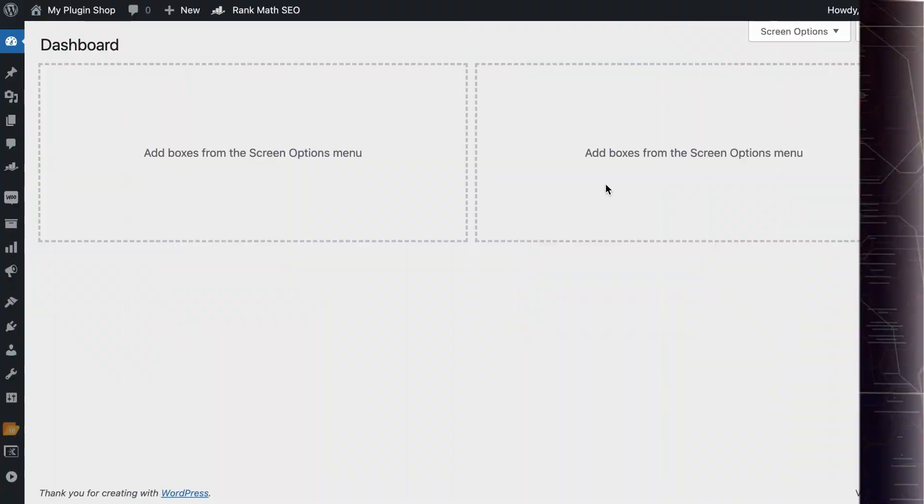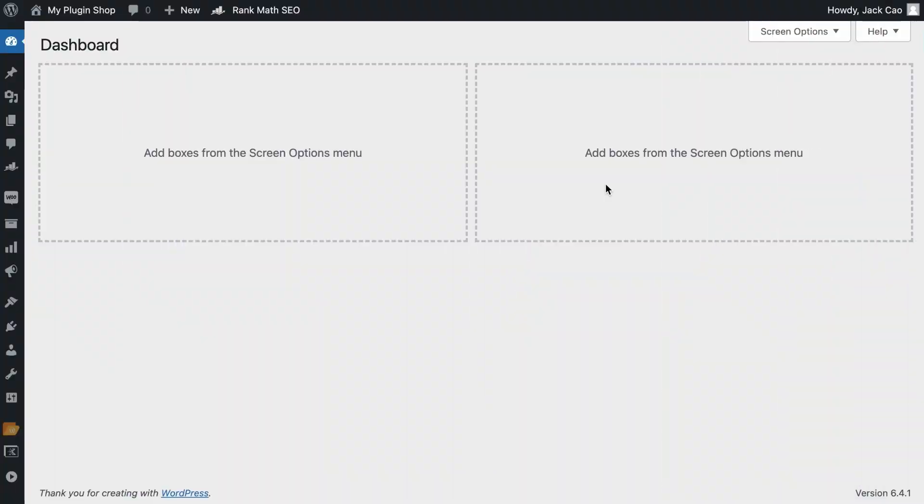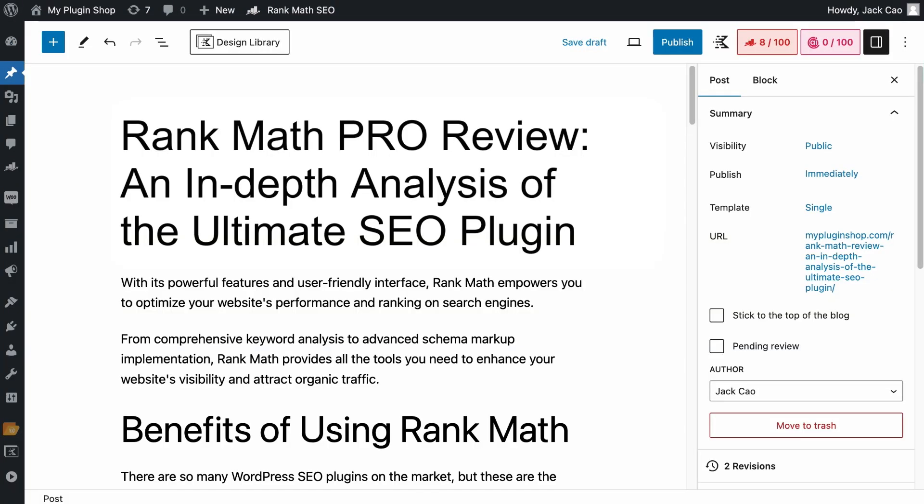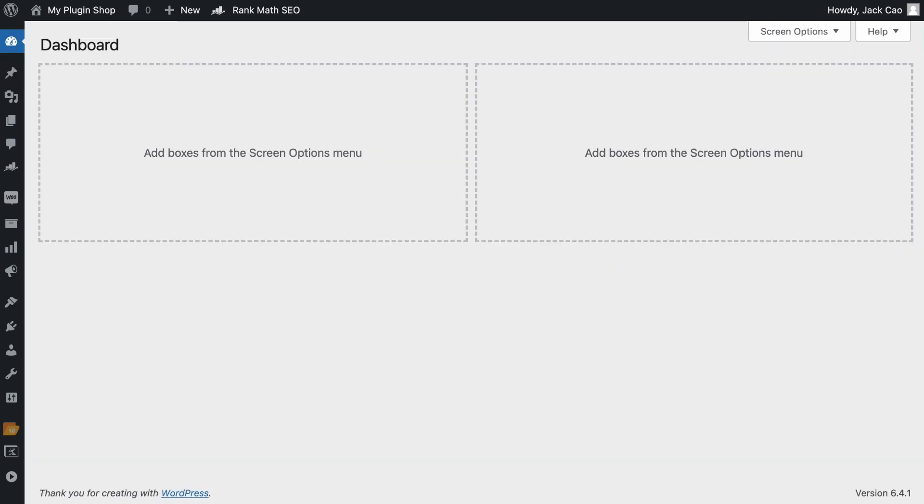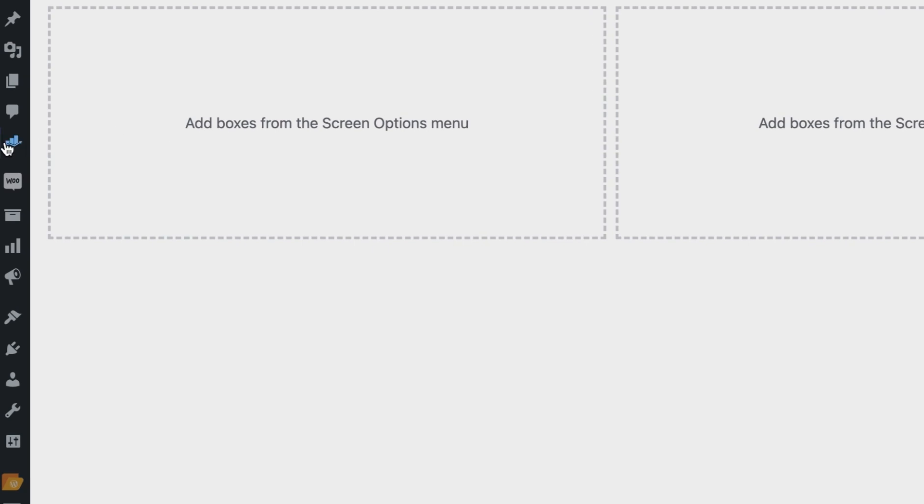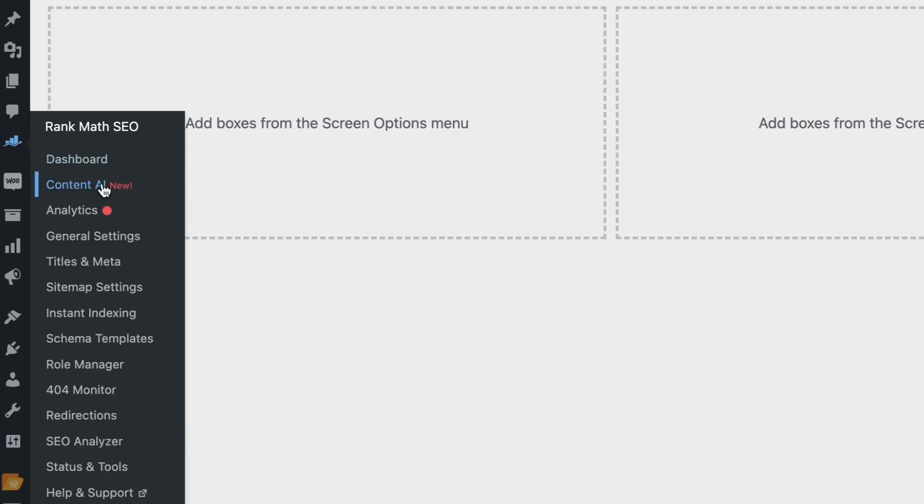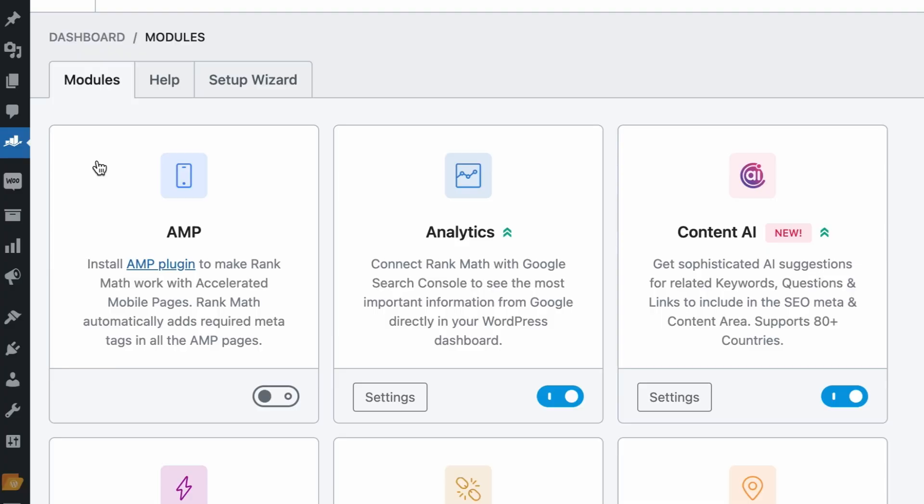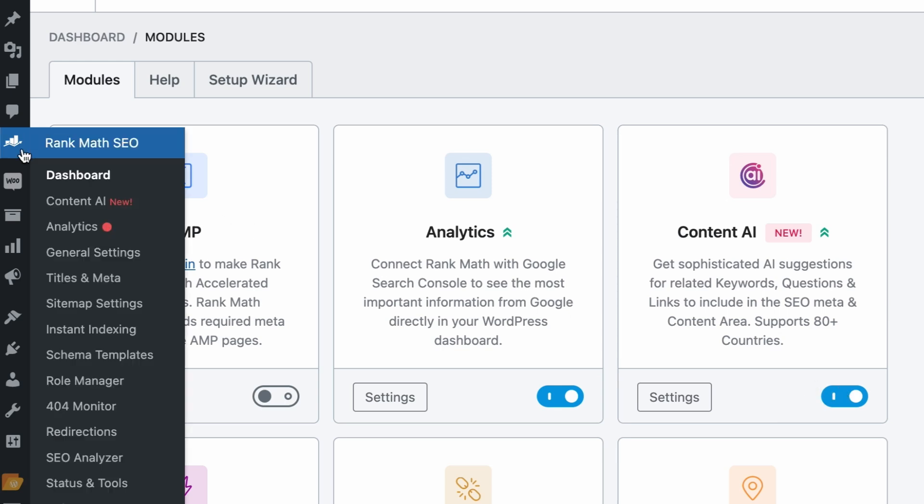RankBot works like ChatGPT where you ask a question and it will provide you with answers, but it is geared towards SEO tasks and content creation. So to have RankBot write a conclusion for you, let's say that we have written a Rank Math Pro review and you're enticing people to get Rank Math Pro. You first have to visit the Content AI module.